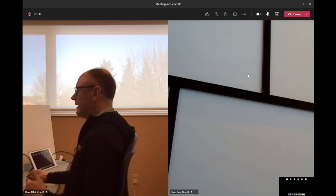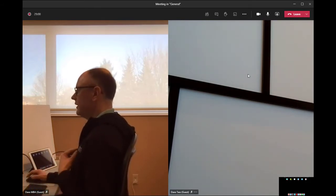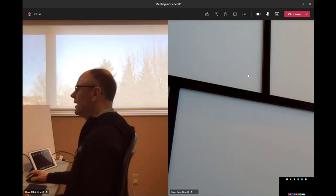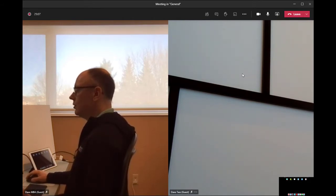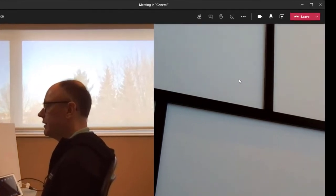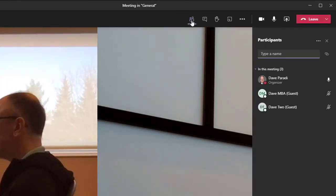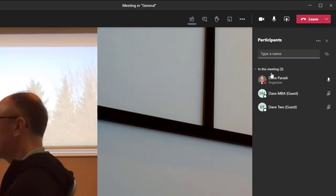And my next step is to spotlight my video to the entire meeting. What spotlighting does in Teams is it allows you to force your video to be large on everybody's screen. And the way we do that is we open the participants list.